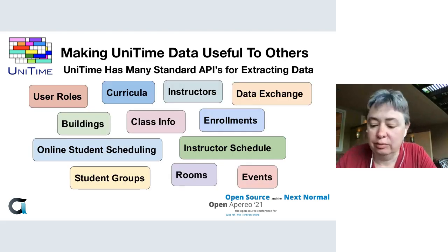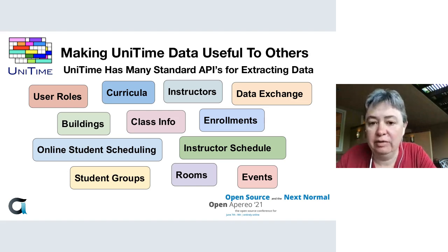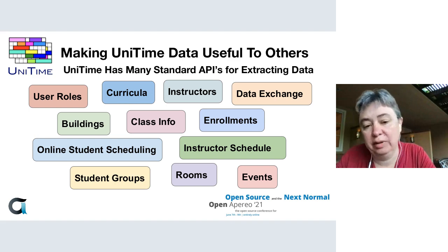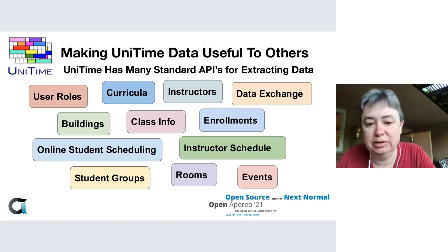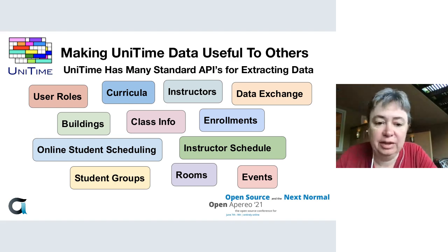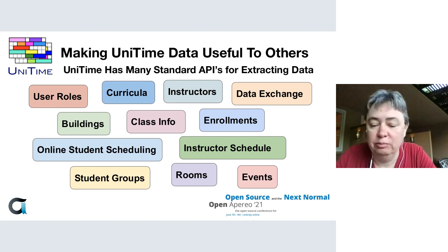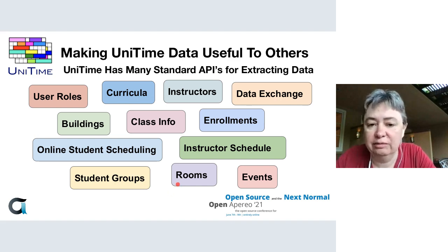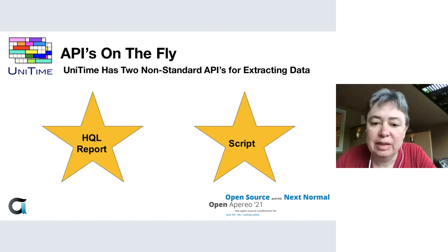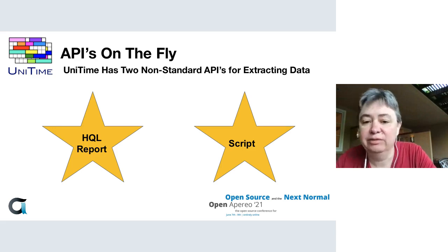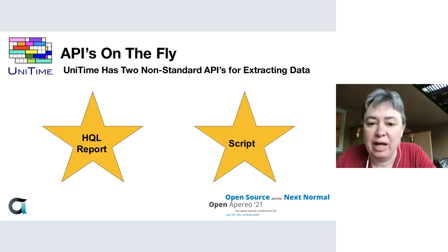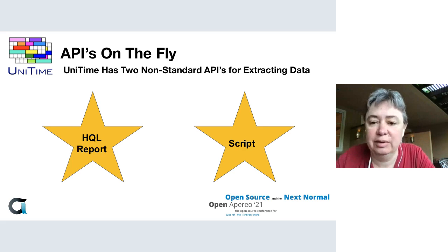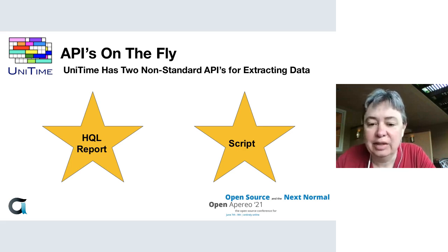We've created a lot of standard APIs that allow this data to be pulled out, and in some cases you can use these APIs to push data into UniTime. We have a fairly full and complete set of APIs that come standard with UniTime, but there's always some other need for data, and that's where we have two additional APIs that allow us to create non-standard APIs for whatever the need of the moment is.